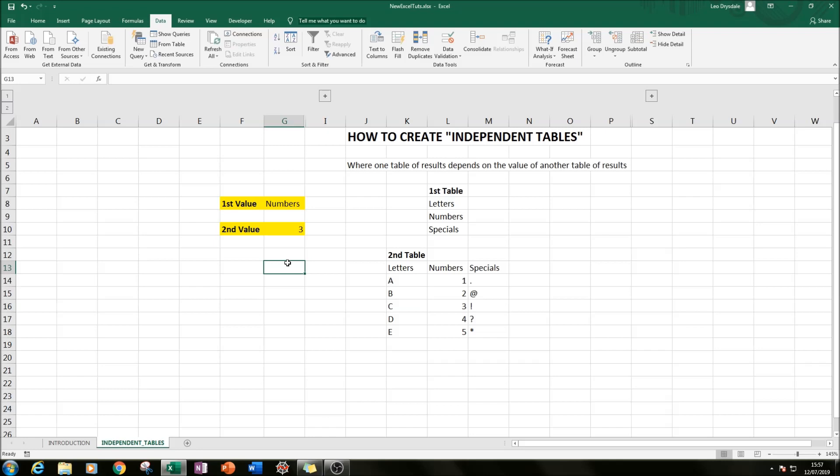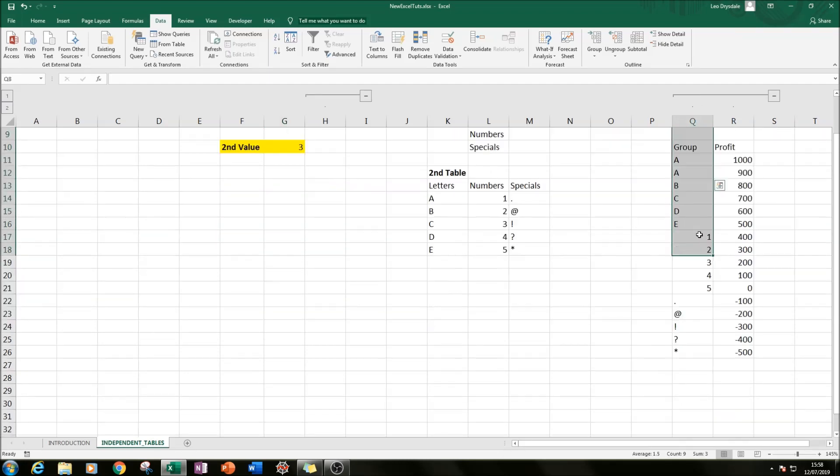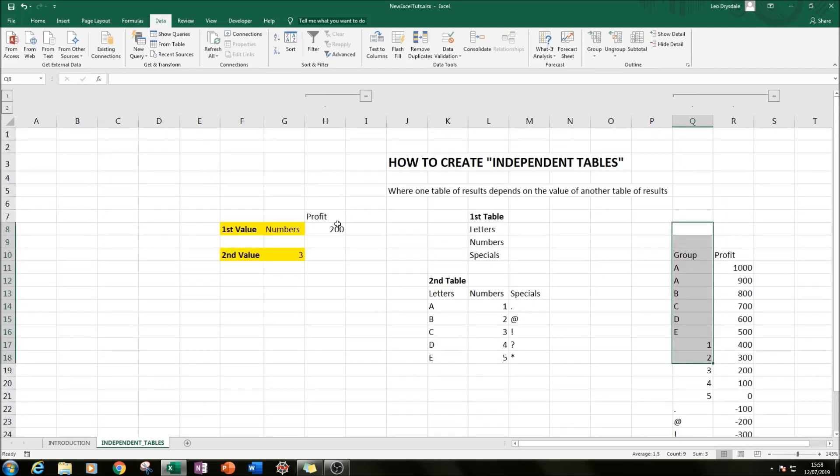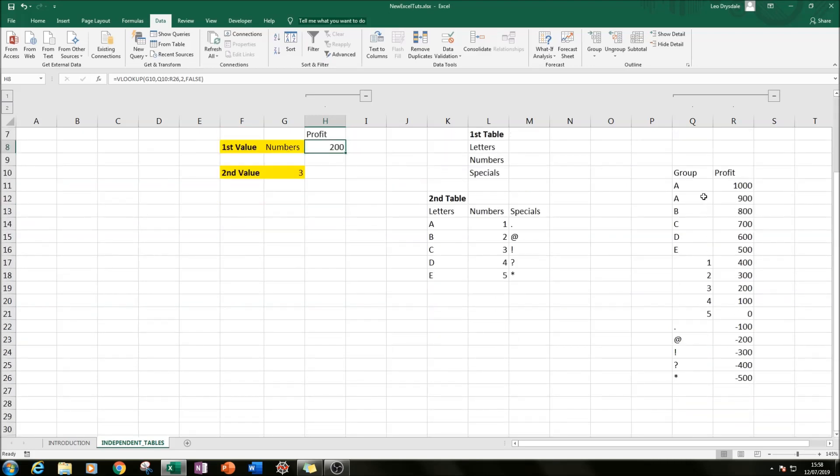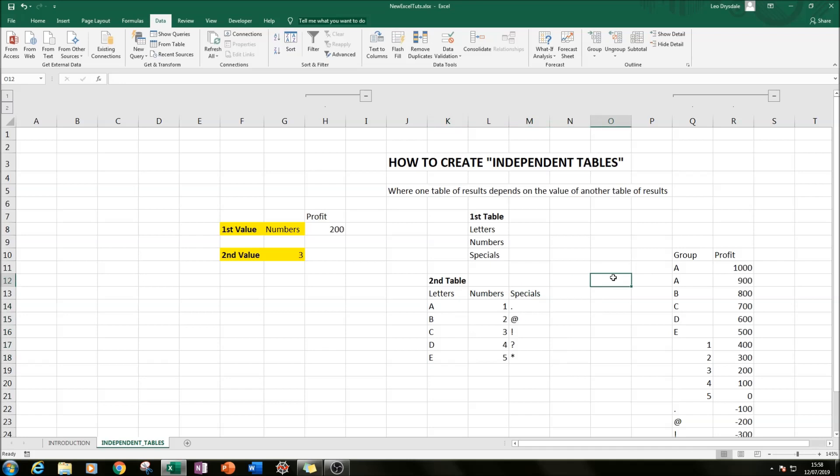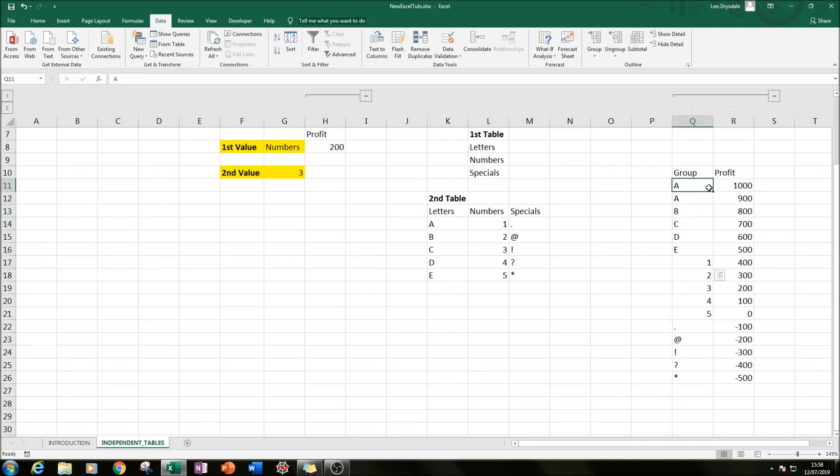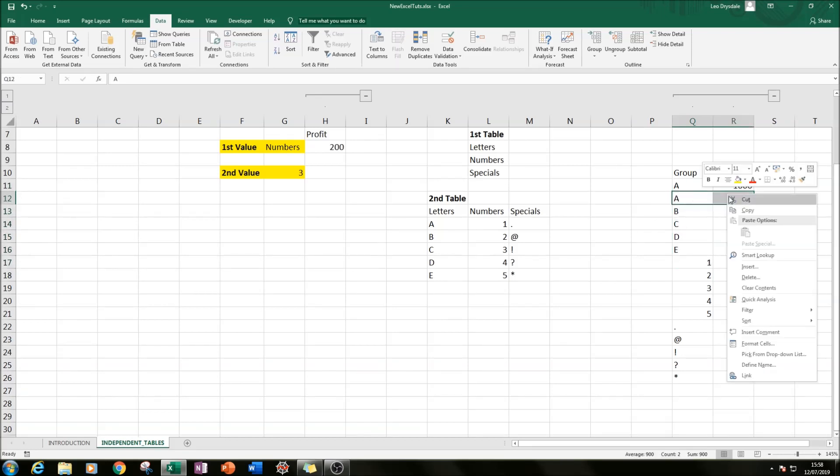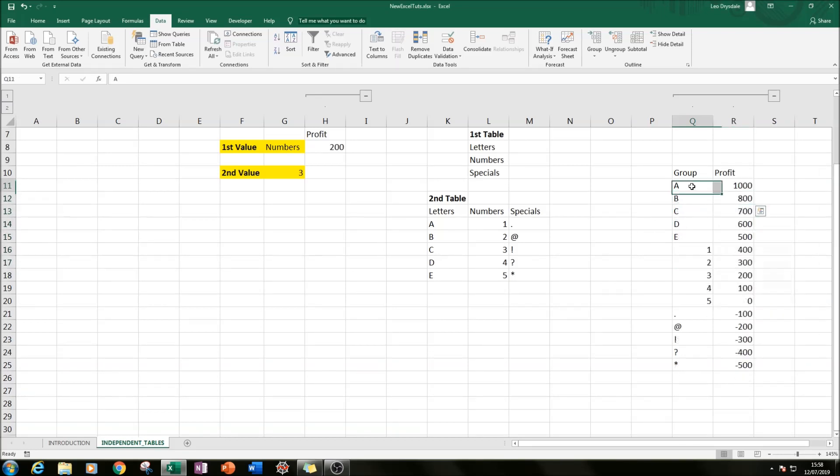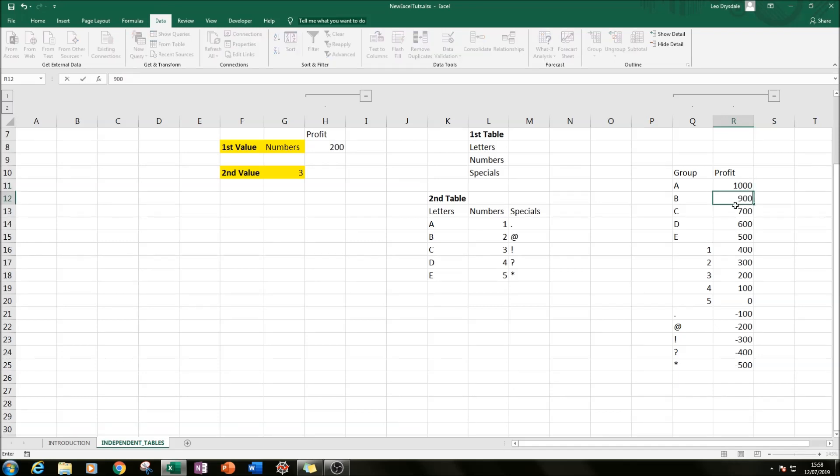And so how can that be useful? If I ungroup column H and then columns Q and R, this is something I prepared earlier. I've called these groups essentially, and then I've just put all these five values together. So A, B, C, D, E, one, two, three, four, five, and then those five special characters.